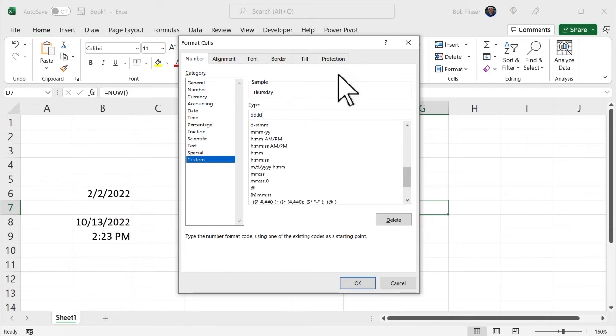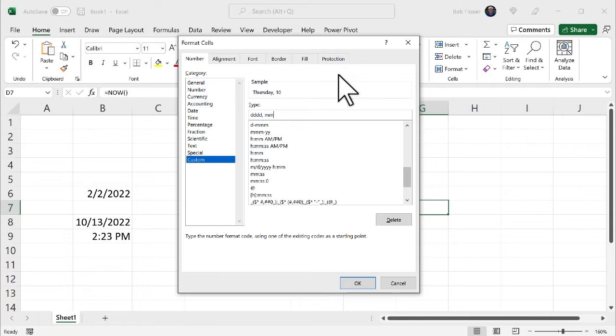Great. So I want a comma. So I'm going to literally type in a comma. Now I want to put in the month. Same general ideas with the date. A single M puts in 10. A second M doesn't make a difference because it's a two-digit month. If this had still been September, it would be the difference between nine and zero nine. Now, if I put in a third M, it abbreviates October. A fourth M, it spells it out.